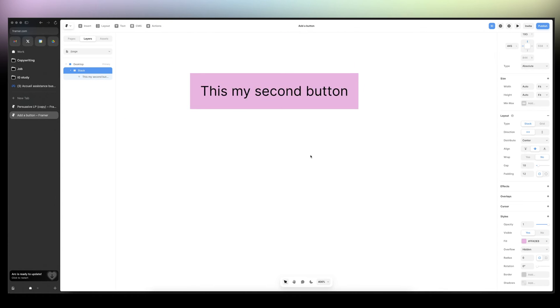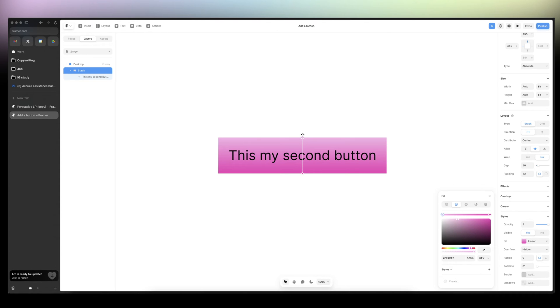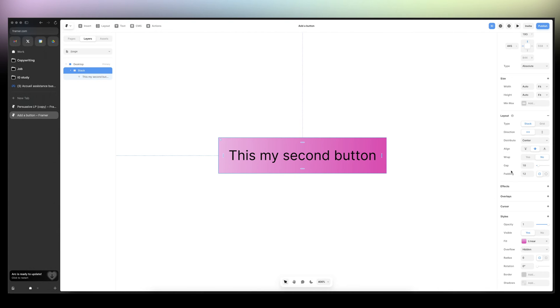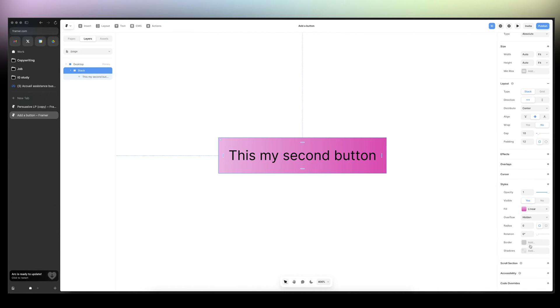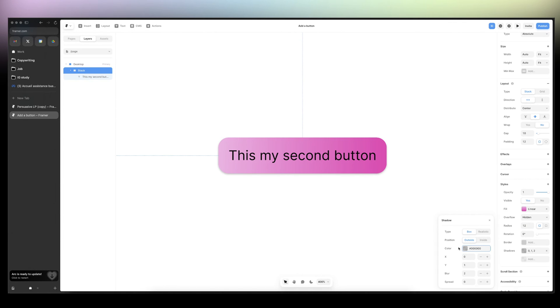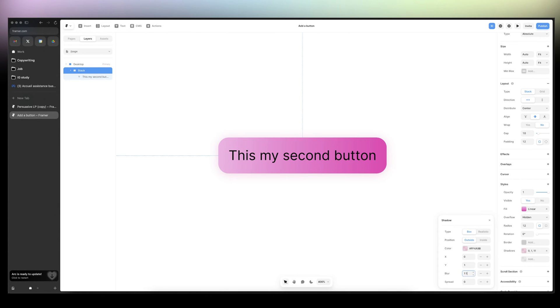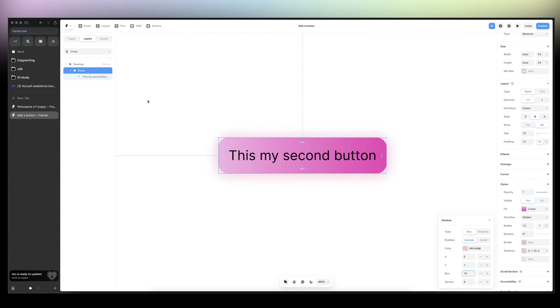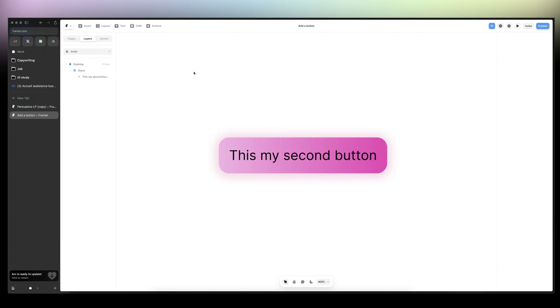Just going to zoom in. Let's say we want a gradient. Then I'm going to give it, we have the padding 12, that's good. Then we're going to add a radius 12 as well. And I'm going to add a shadow.